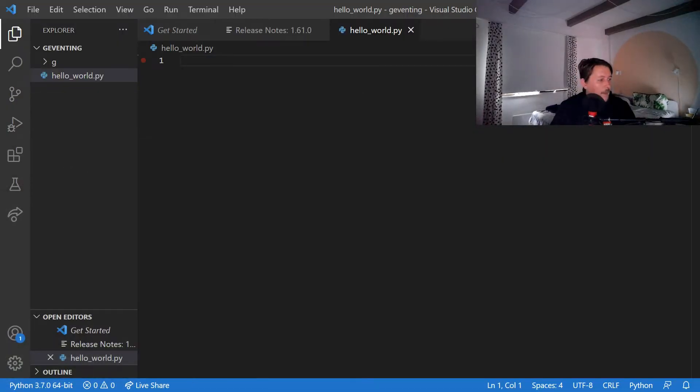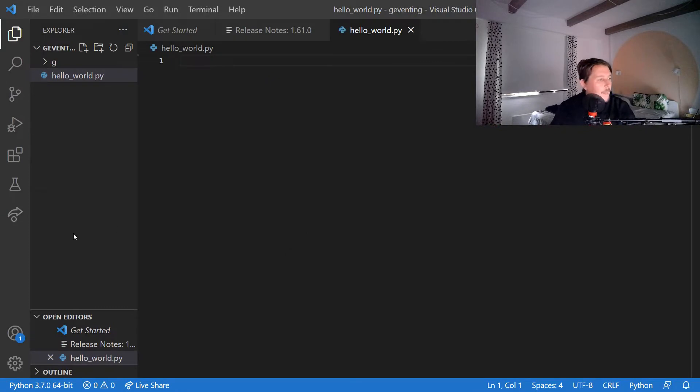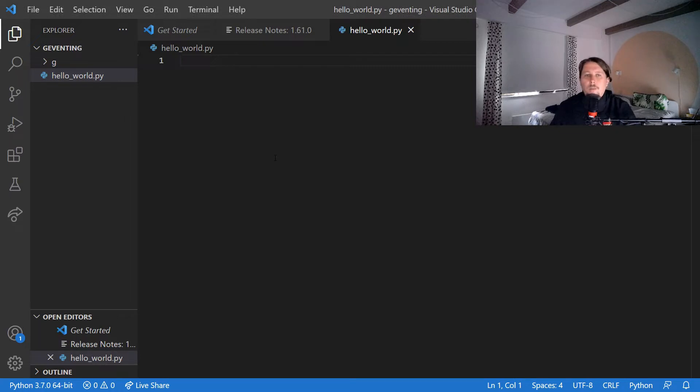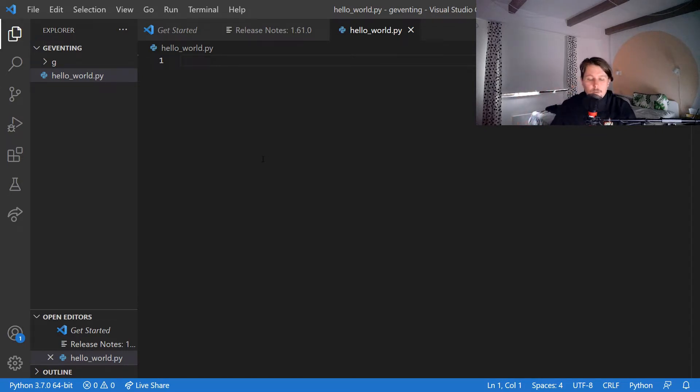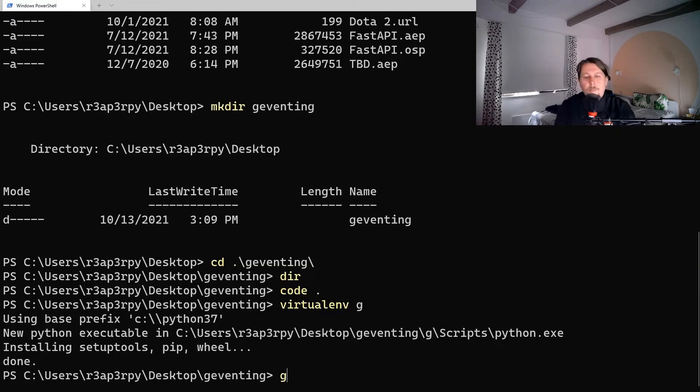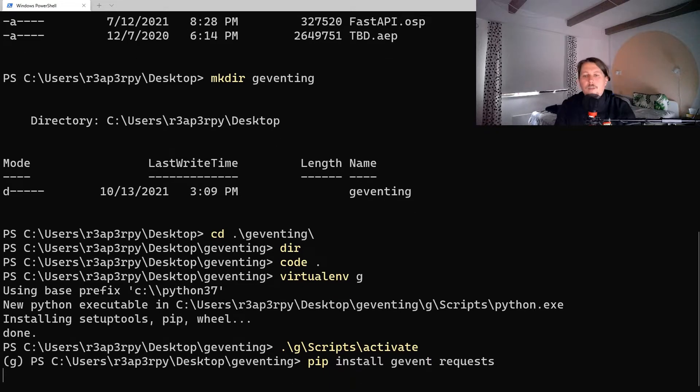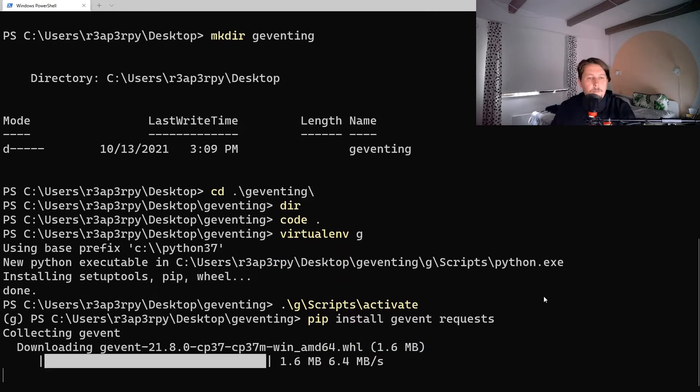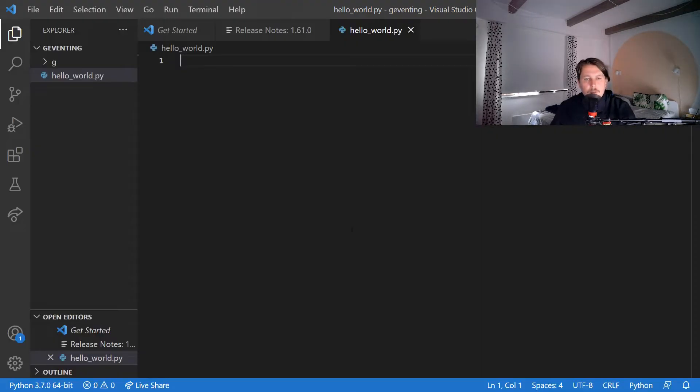What we can do is basically the following: we could create a coroutine-based small Python script which would pull a web page and see how the output goes. So let's get back to the console, activate the virtual environment and pip install gevent and requests module.